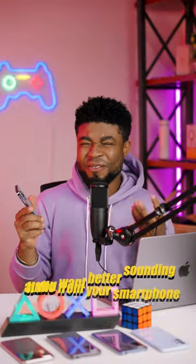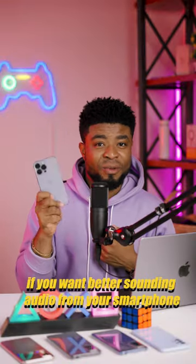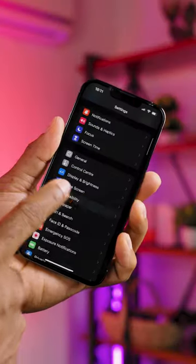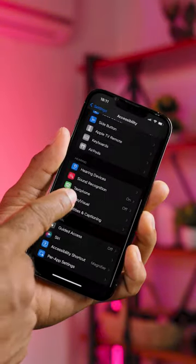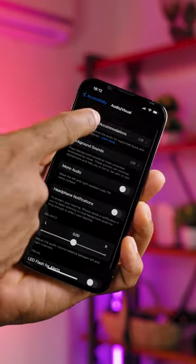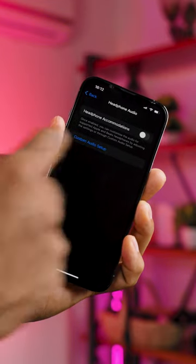iPhone users, if you want better sounding audio from your smartphone, here's how to set that up. Go into Settings and tap on Accessibility, then tap on Audio/Visual. Select Headphone Accommodations and toggle this option on.